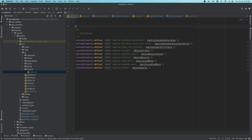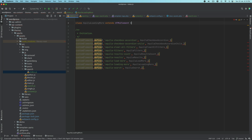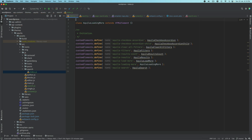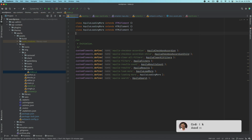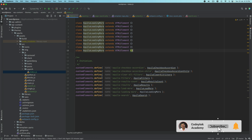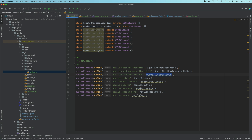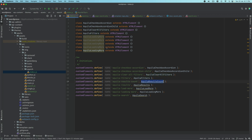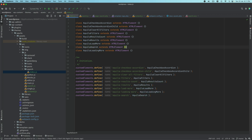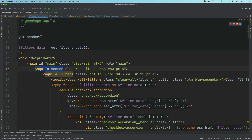I'll create one and then just copy-paste the rest. The first one is aquila-checkbox-accordion and aquila-checkbox-accordion-child — I'll explain what these are and why we need them in a moment. Once those are added, we go back to page-search and refresh the page.